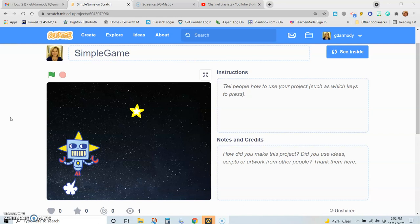The third thing we'll be using is creating variables. Variables are a way to keep track of information, keep track of data. In this case we are going to create a variable that we will call score, and it will keep track of how many times the robot touches the star. So let's begin.